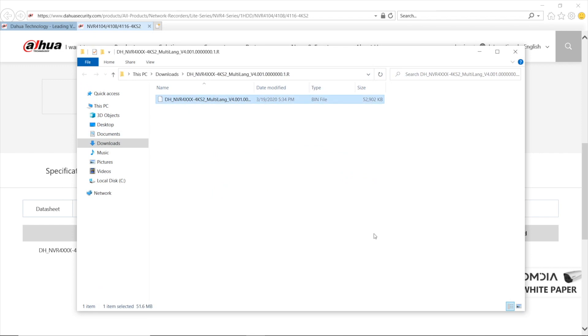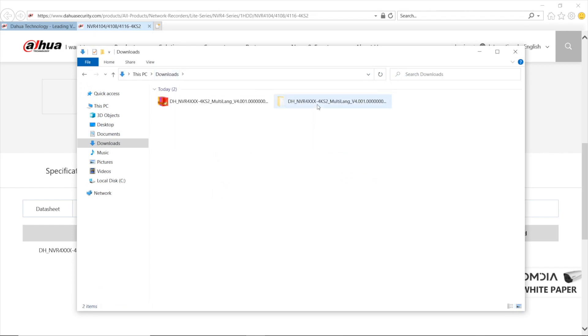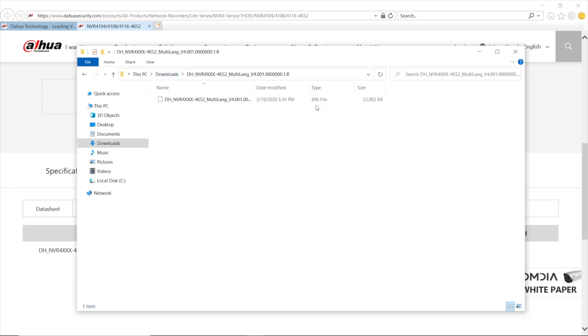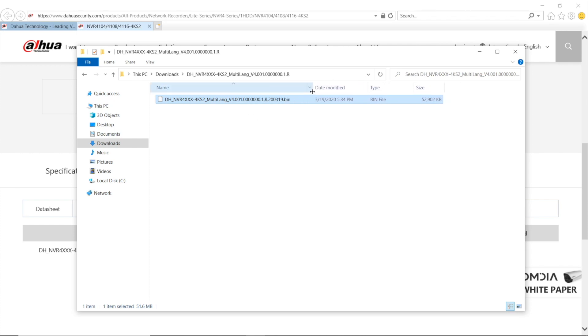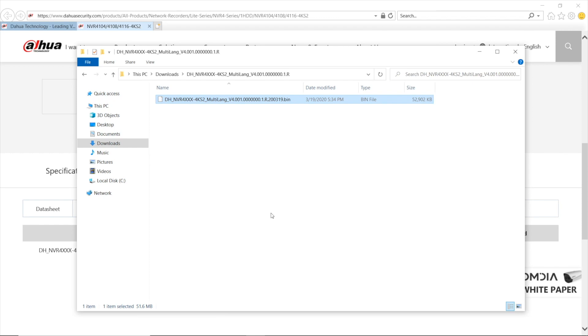It creates the folder. There we go. In the folder, we've got a single BIN type file named after a firmware version. Let me show you the entire file, around 50 megabytes. Also, what I want to mention, be careful what firmware to download.